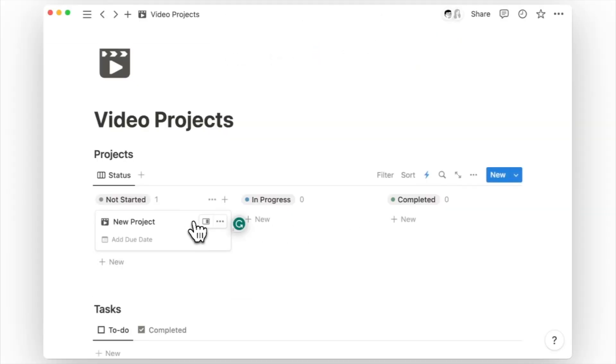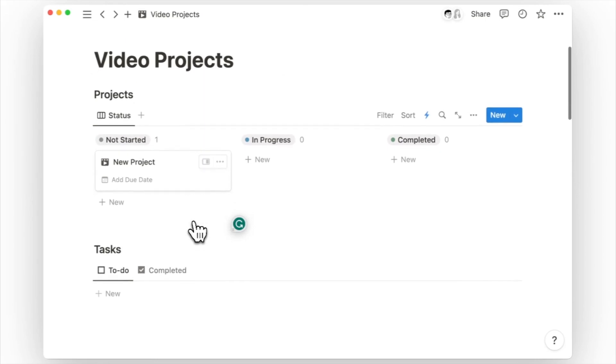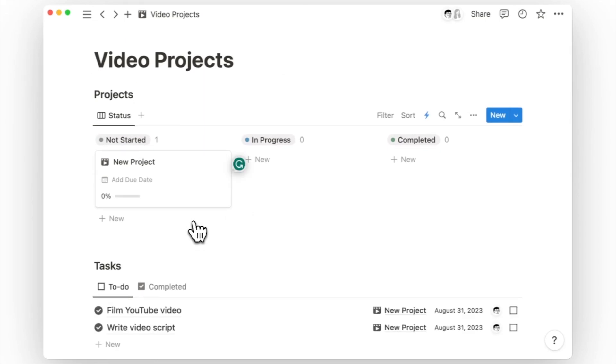Now if we click on the new button to add a new project, you can see how two tasks will be populated on our to-do list. They are linked to the respective project with the due date and assignee filled in.